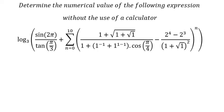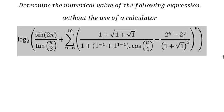Hey guys, welcome back to my channel. So today I will show you how to answer this one.